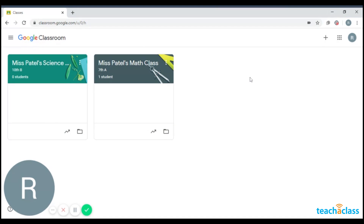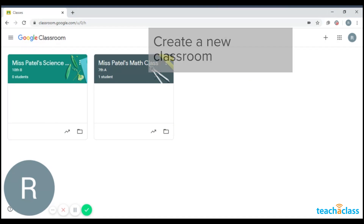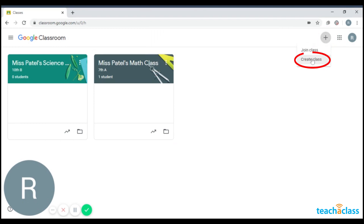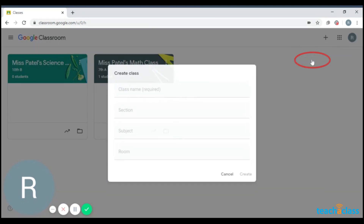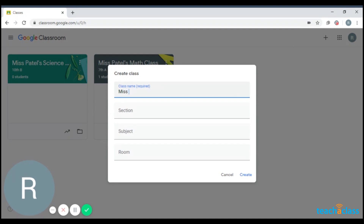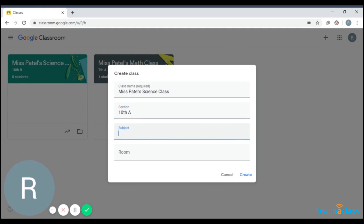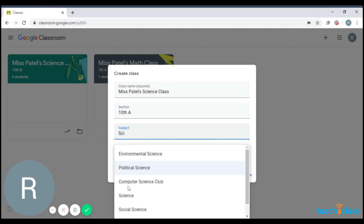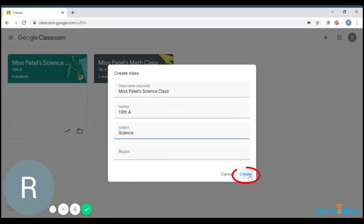Now, say that you have to create another classroom, maybe 10th A for your science class. So you're going to click this plus sign and create a class. This is a science class, 10th A, and the subject is science. You'll click Create.